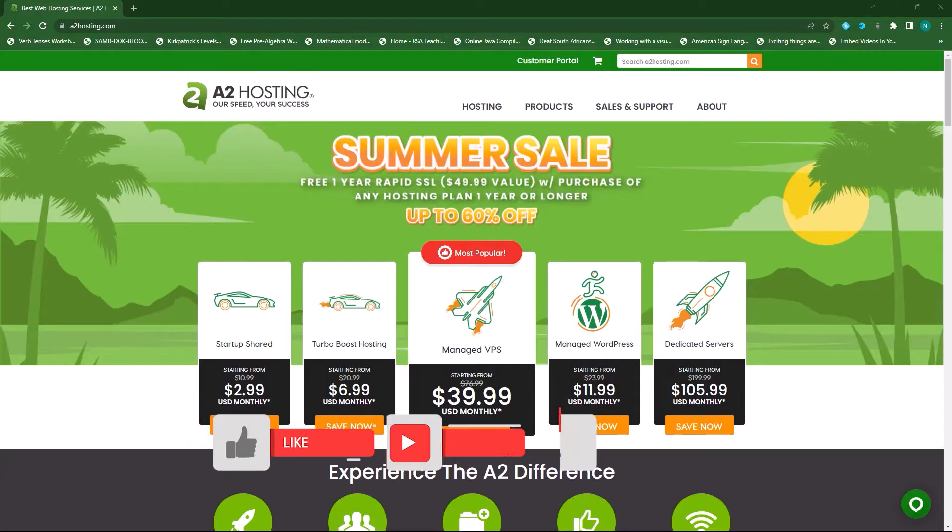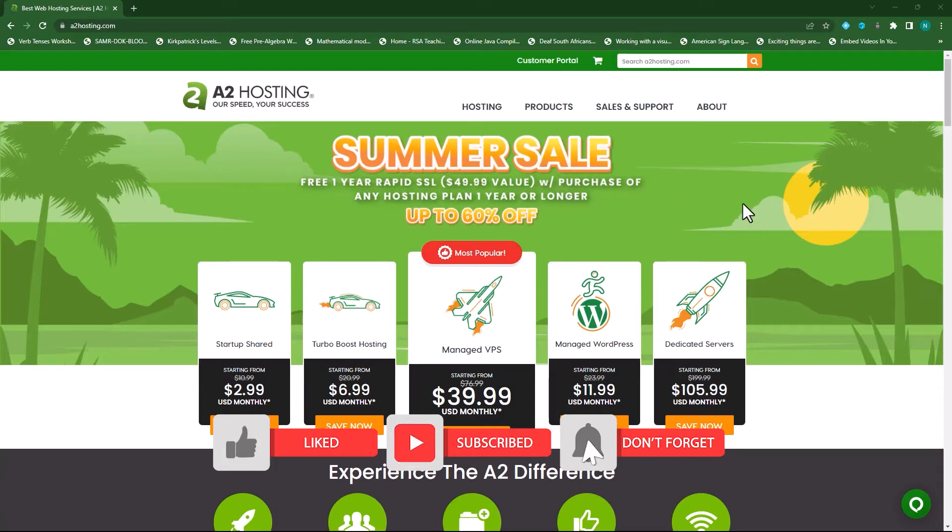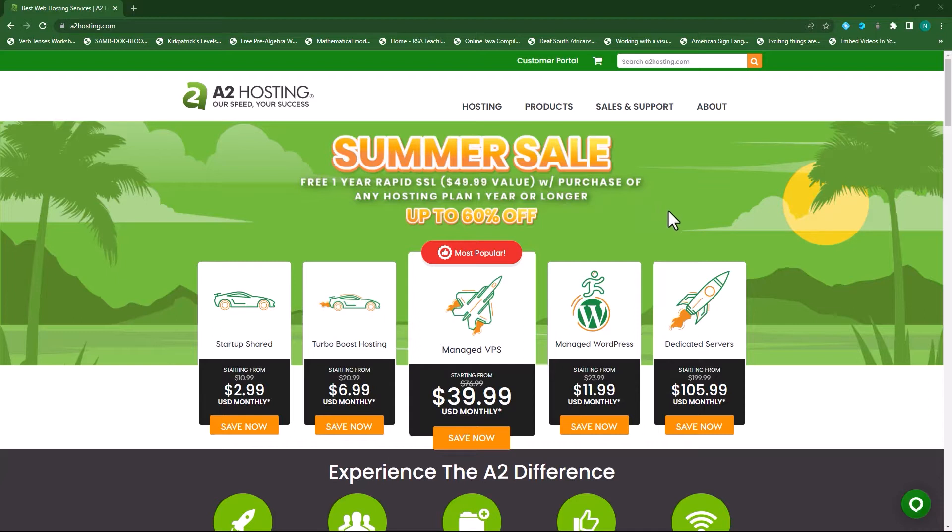Hi everyone, welcome back to another video from eLearning Portal. In today's video I will show you how to install Moodle 4.0.4 on your shared hosting account. This is a completely fresh installation so I will show you step by step how to install Moodle.